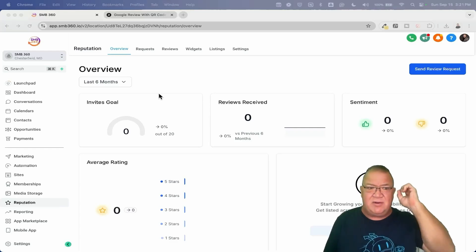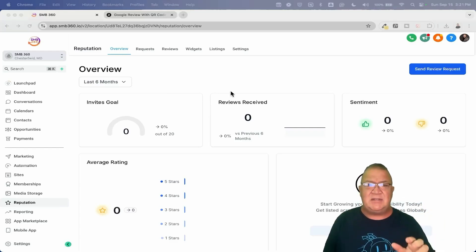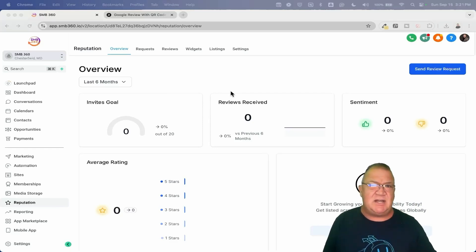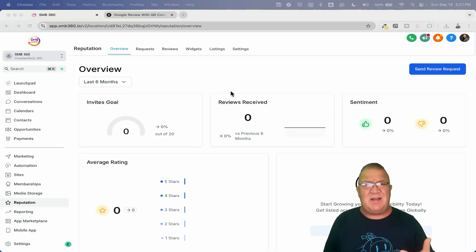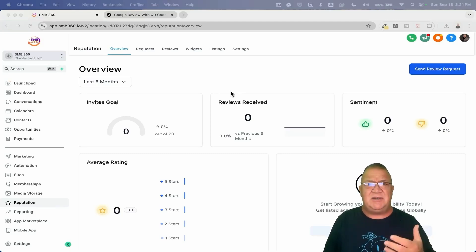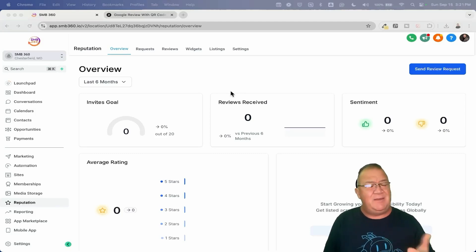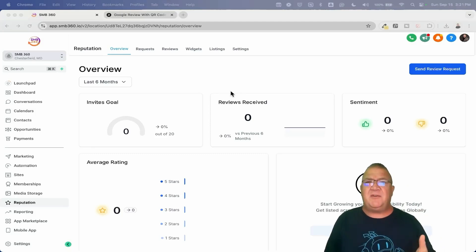Here we are inside of just a regular account, and what I want to show you is there are actually two places inside of High Level where you can generate QR codes. This is strange — I'm thinking to myself, why would you want to have your QR codes in two different places? Anyway, I'm just going to show you and then focus on one particular area.